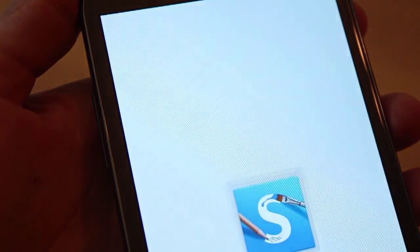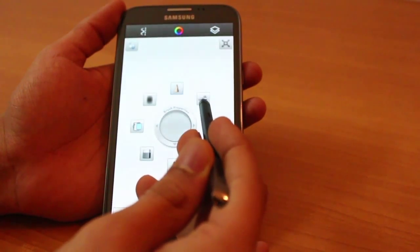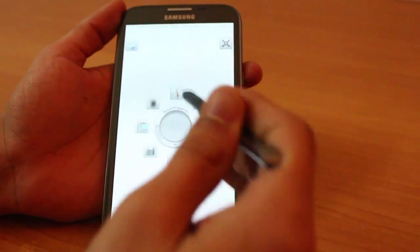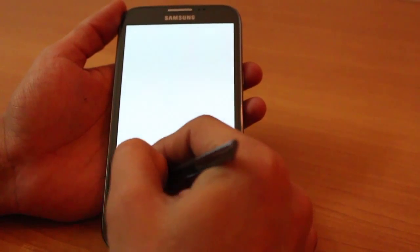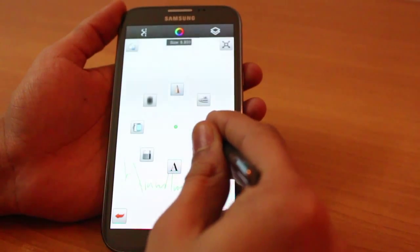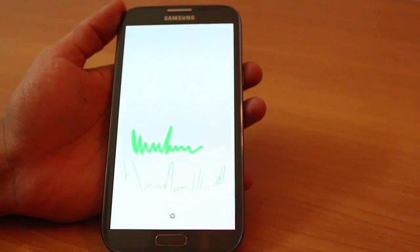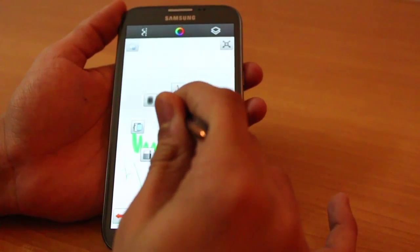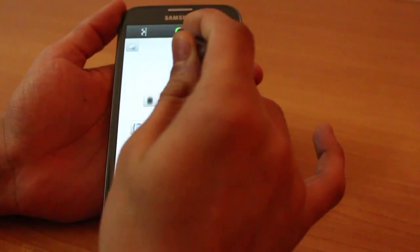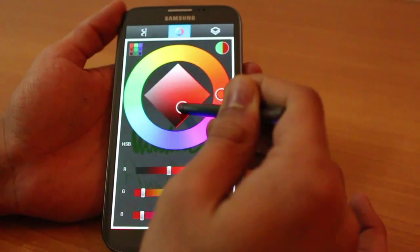With the S Pen you've got the freedom to draw freehand. Sketchbook Mobile Express is a wonderful app with a really interesting interface — very good and easy to understand. You've got a variety of brushes, a text tool, eraser, and so on. The interface is remarkably accurate and receptive to S Pen input. You can vary the brush size just by dragging, and change the opacity by tapping and moving the pen vertically.